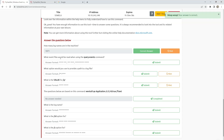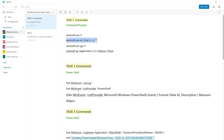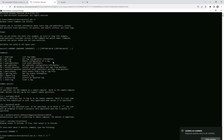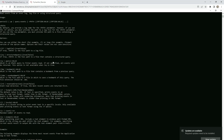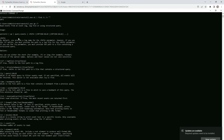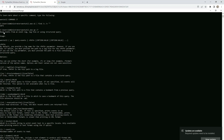After that: what event files would be read when using the query events command? We need this command — the wevtutil tool with query events. It reads events from an event log, log file, or structured query.